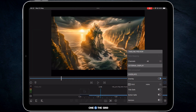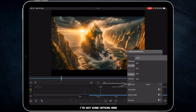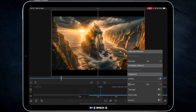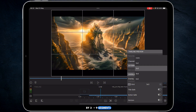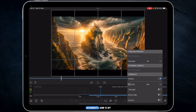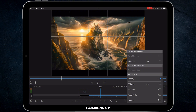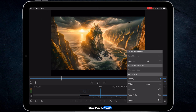The first one is the grid. You've got some options here. You've got a 2x2, which is really handy if you want to do four sections of video montage. You've then got a 3x3 — 9 segments — 4x4, 16 segments, and 5x5. You tap none, and it disappears again.